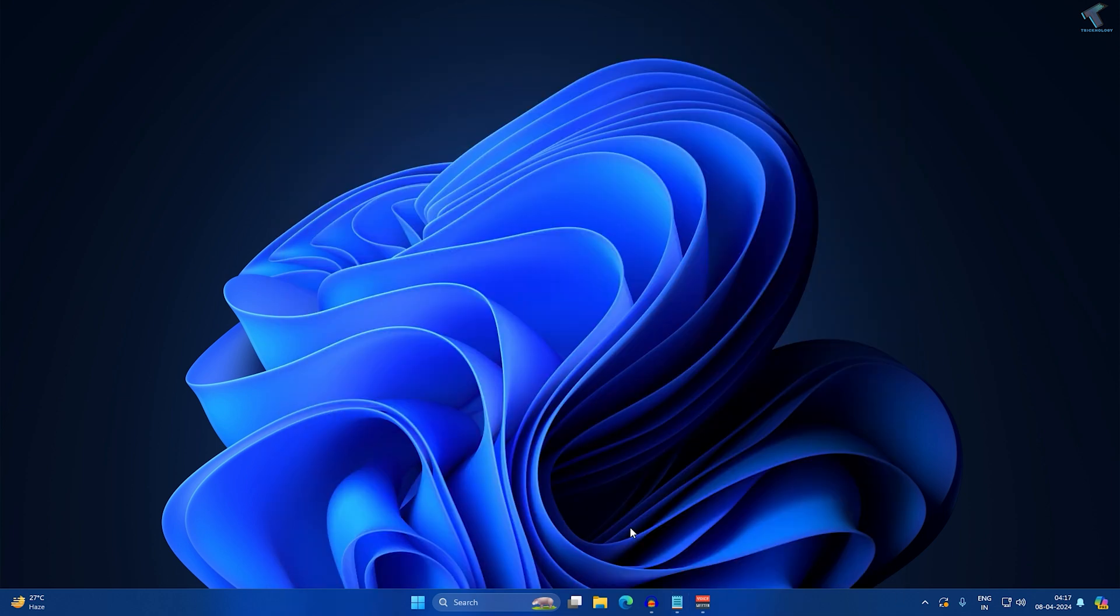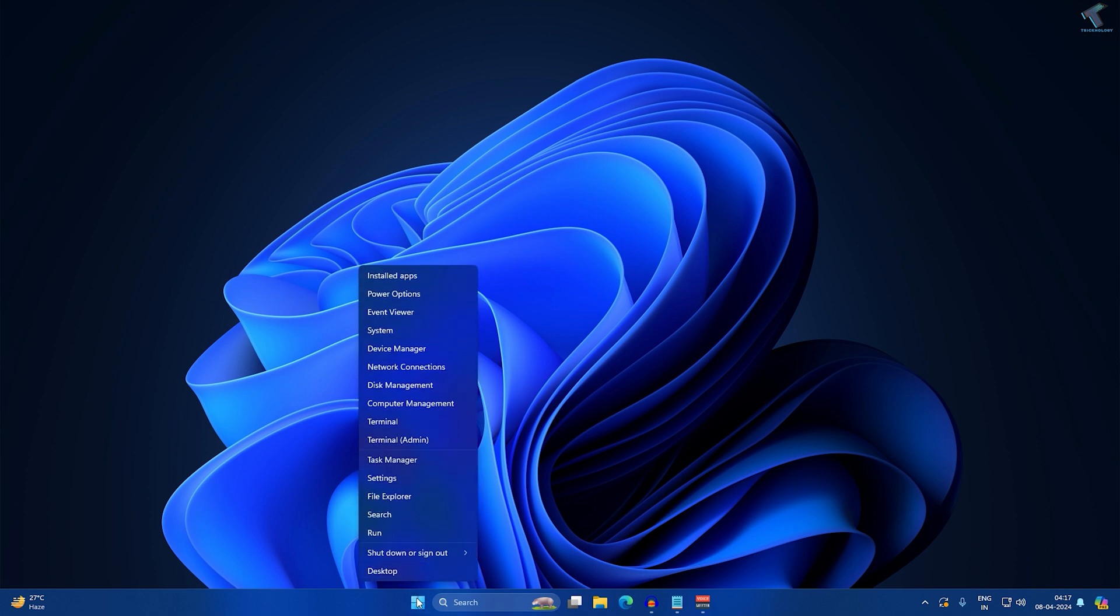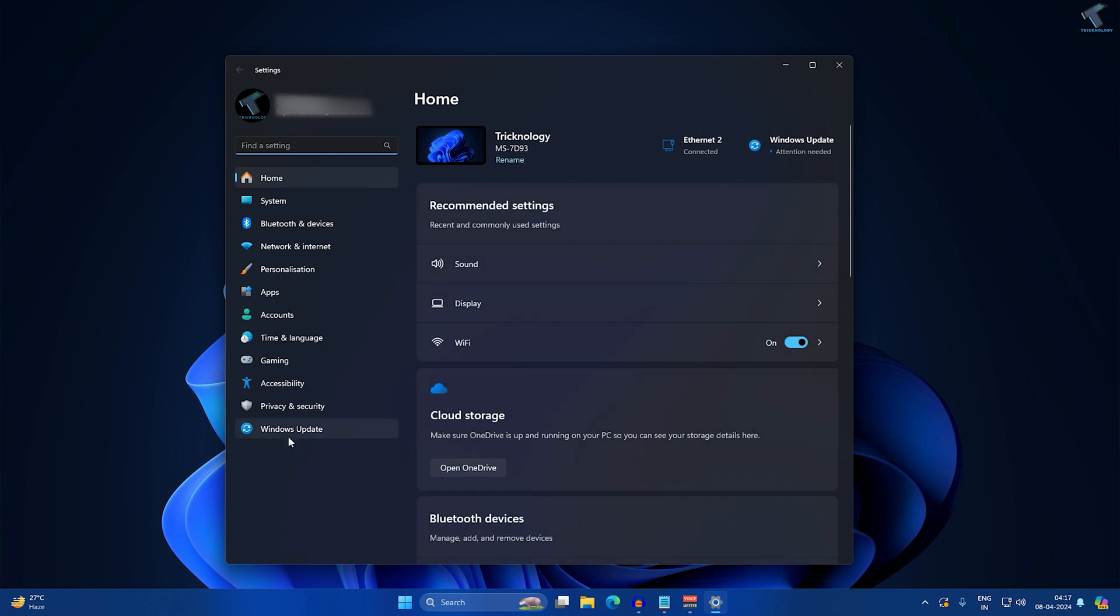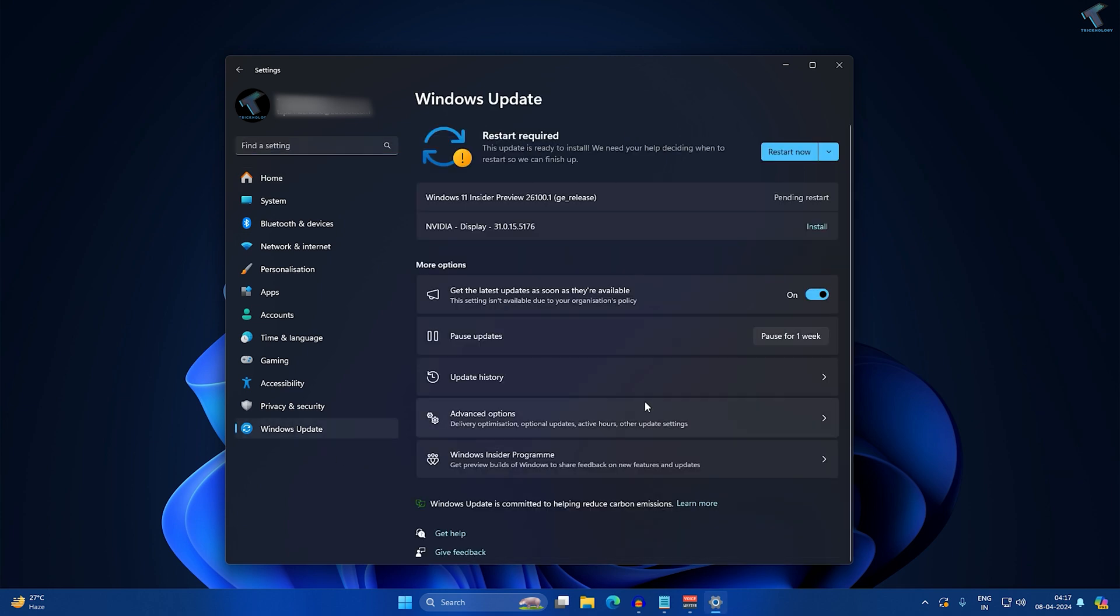Let me tell you it is currently available under beta version. Simply, you just need to right-click on your Start menu and go to Settings, and go to Windows Update. Here you will get Windows Insider Program.